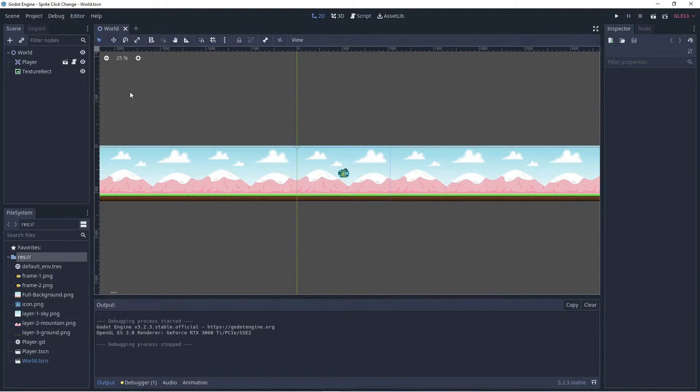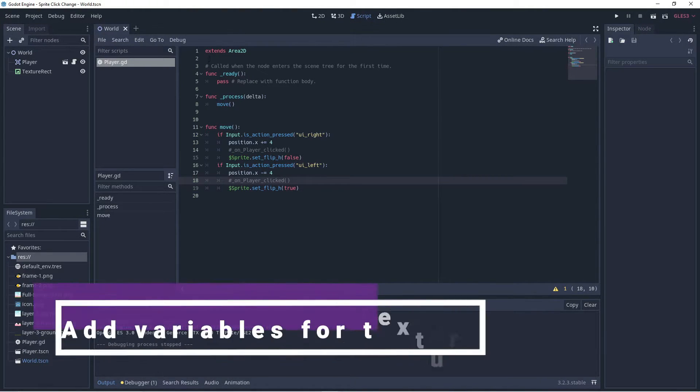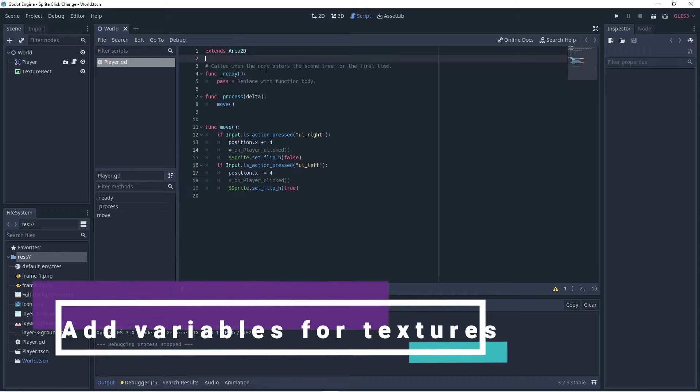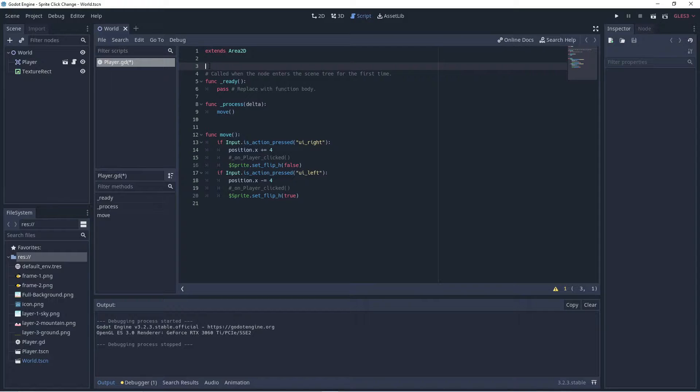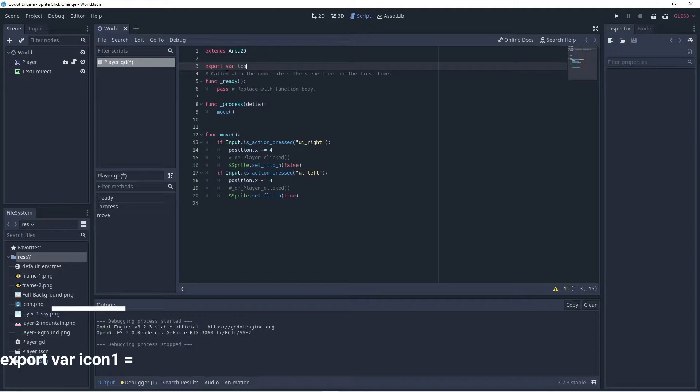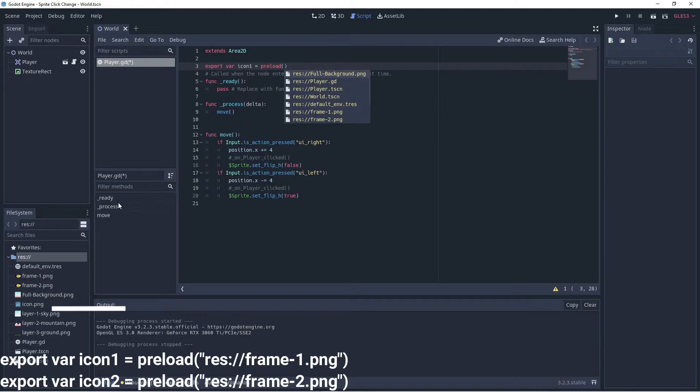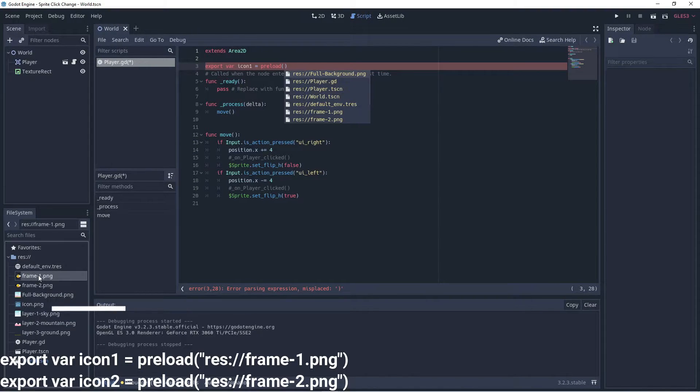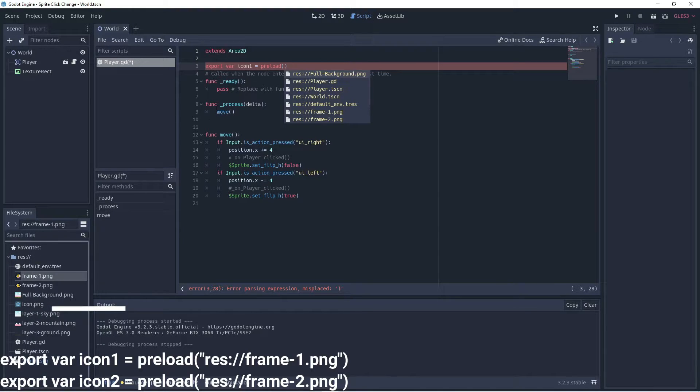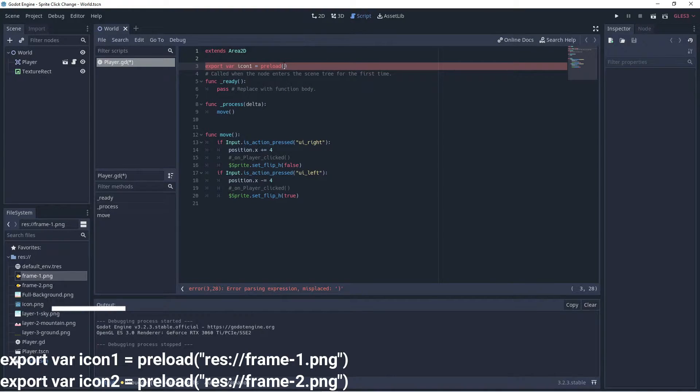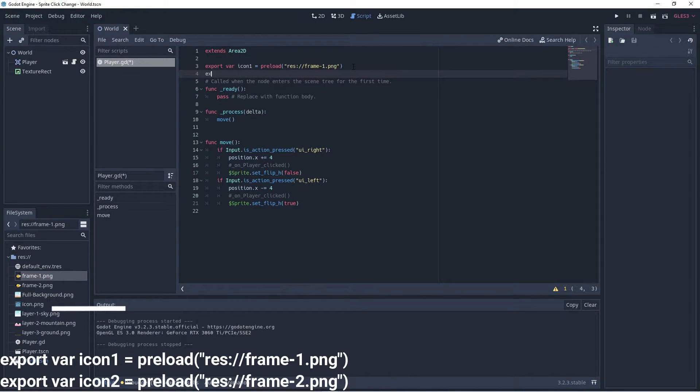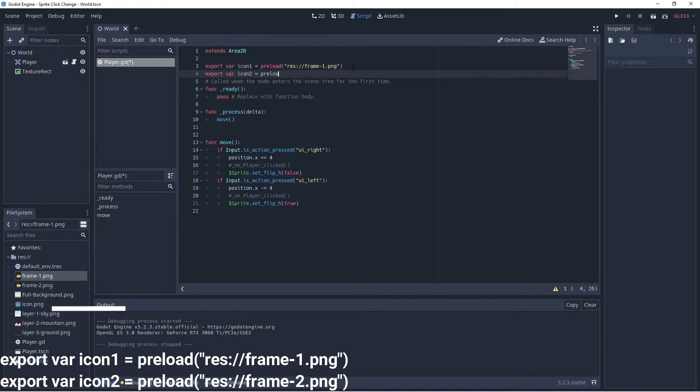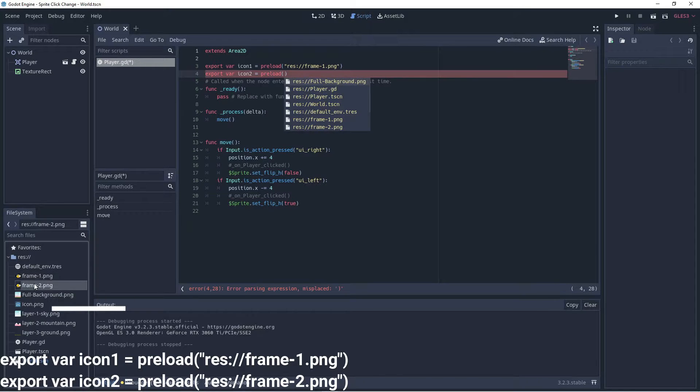So we're going to go to the script for the bird and we're going to add in two variables at the top here because we want to be able to change sprites based on these two variables. So we're going to add them as export variables, we'll call it icon one, and we can actually preload the sprite over here if we want. So we can go and choose this here, we right click and we say copy path, we can come in and paste that path right in. And we can have another one: export var icon two equals preload, and we can grab the path of our other sprite.